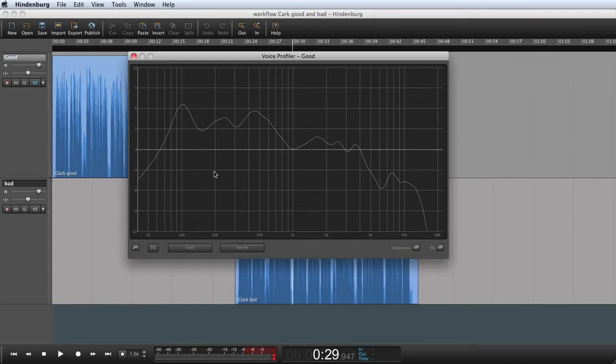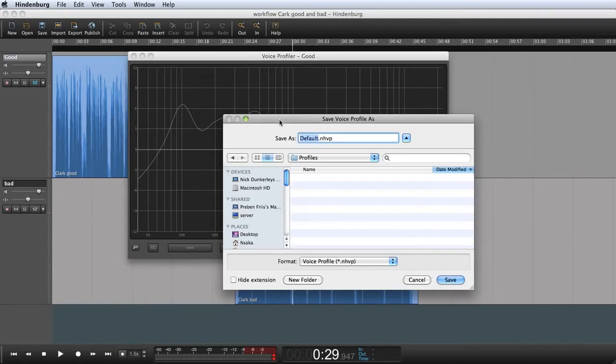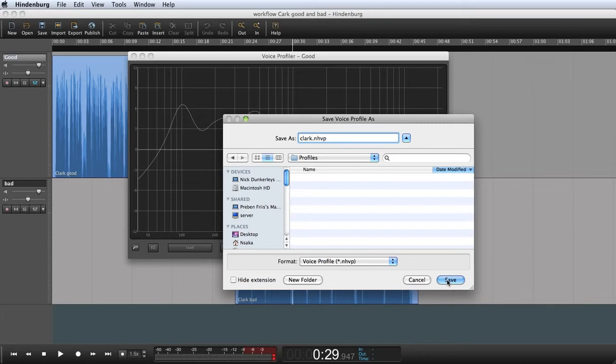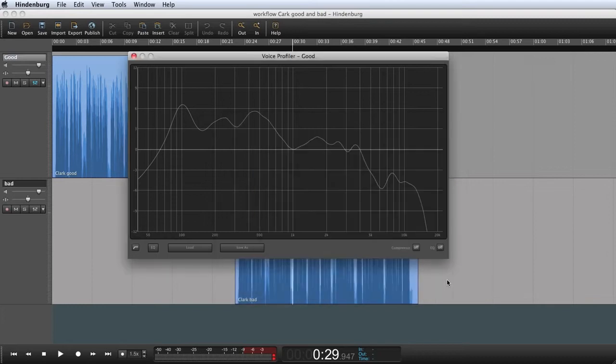The voice profiler has now taken a snapshot of the sound. And that I can save. Let me save this as Clark. Now that I have saved the profile for Clark.